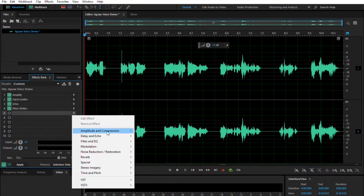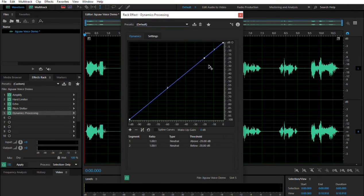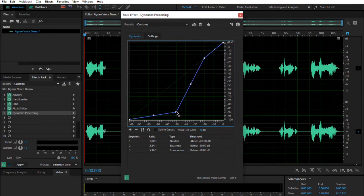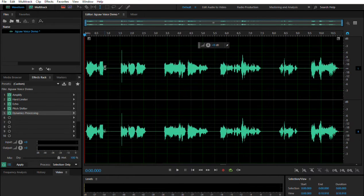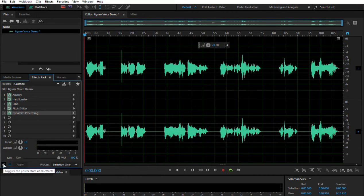Now the last one we're going to add is Dynamics Processing under Amplitude and Compression. You see there's a little point over here, but we're going to add another one by clicking here. We're going to drag it to about where it lines up with negative 50 on one axis and negative 90 on the other. What that does is, because we've got an echo in here, at the end of each line we want it to cut out a little bit more quickly so there isn't so much reverb or echo going on in the empty spaces.